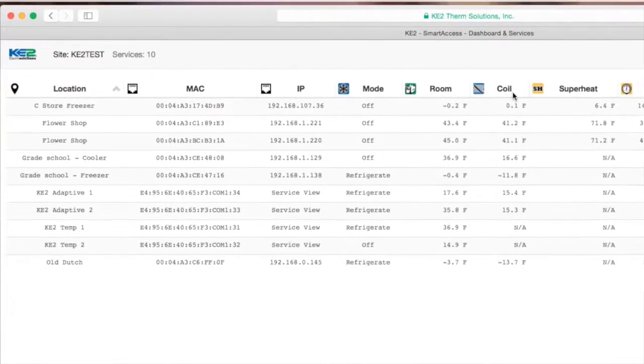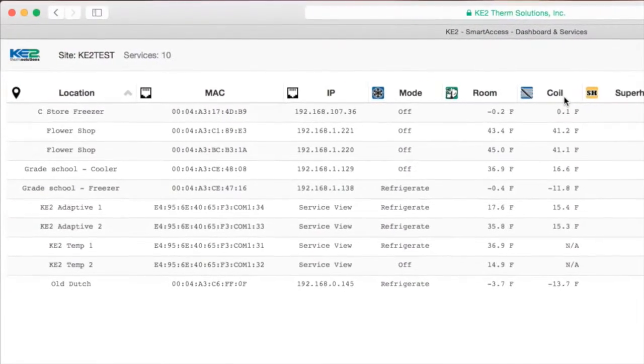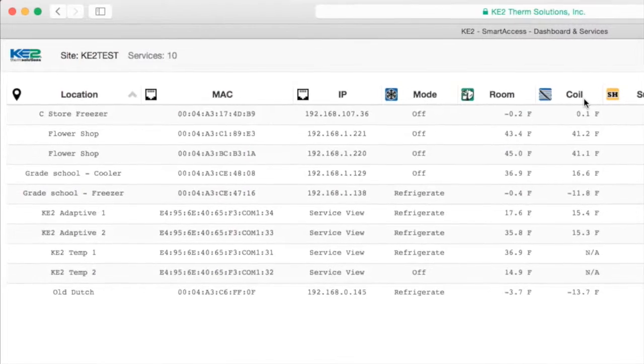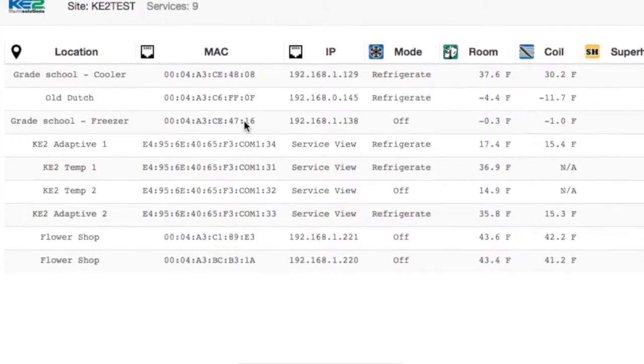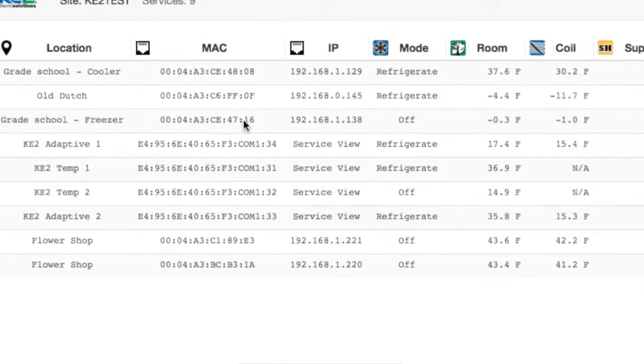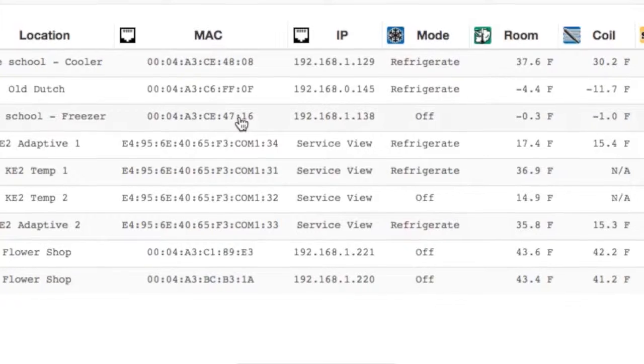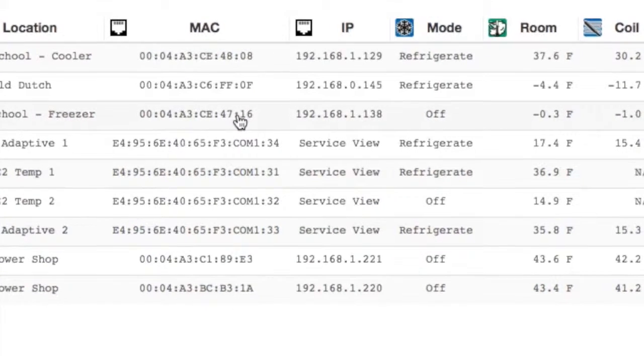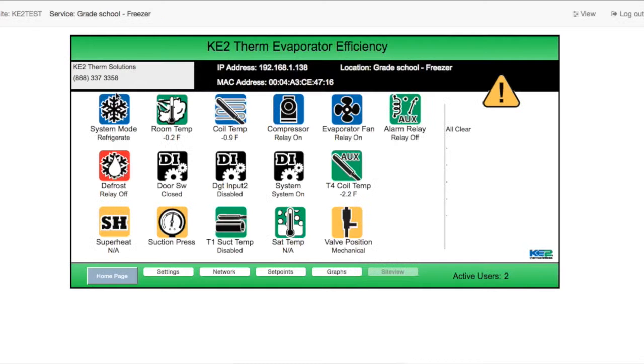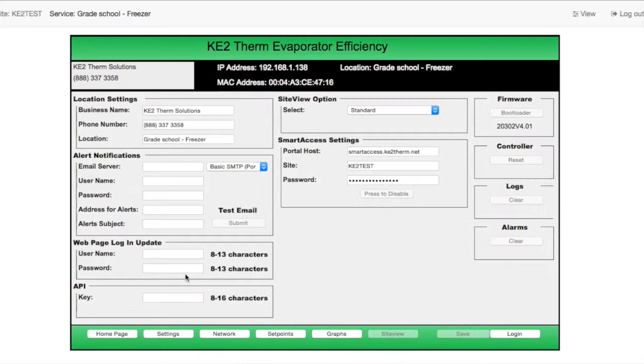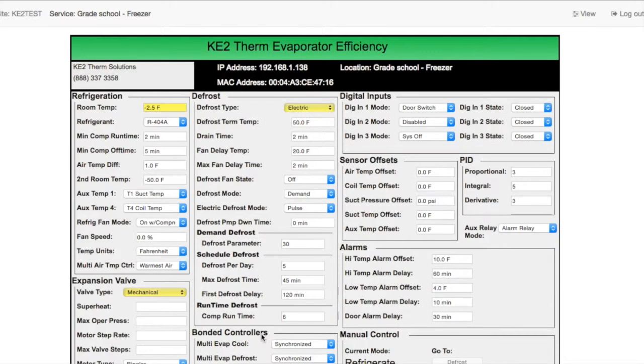As you set up additional controllers on the portal, you will see them join the dashboard. From the dashboard, you can take an in-depth look at an individual controller's web page by simply clicking on that controller and accessing the controller's web pages.